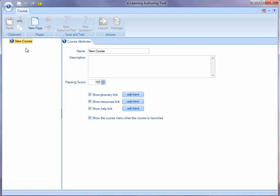On the left-hand side is the course structure. So far, we haven't added any pages to the course. And on the right-hand side is where you set attributes, where you control behavior of the course and its individual pages, and also add content to the course.